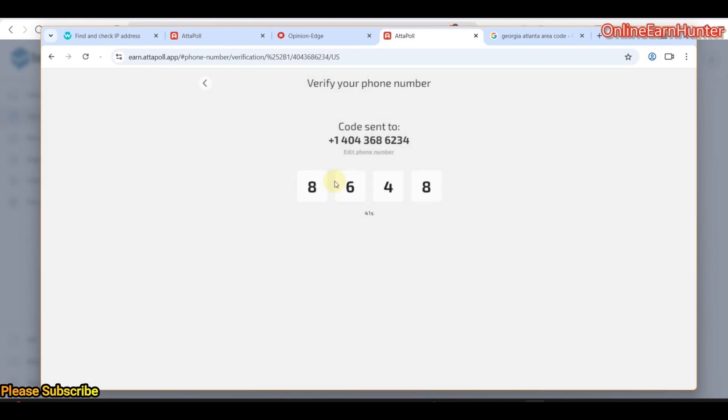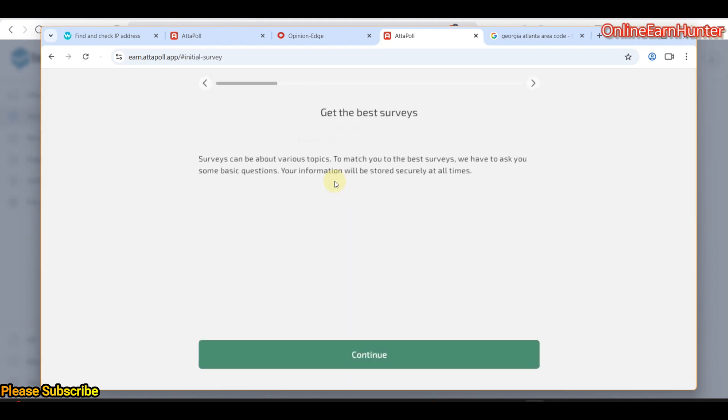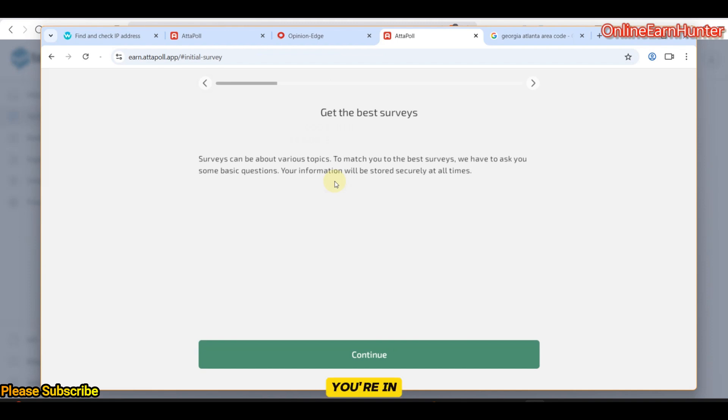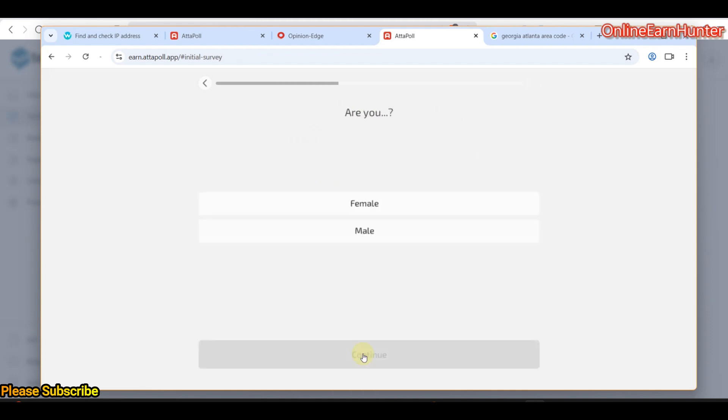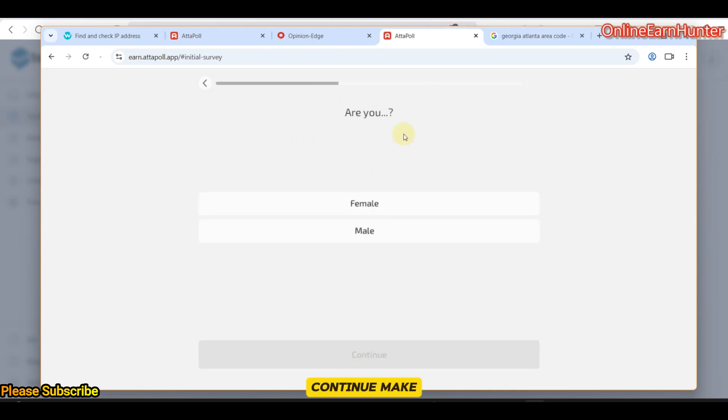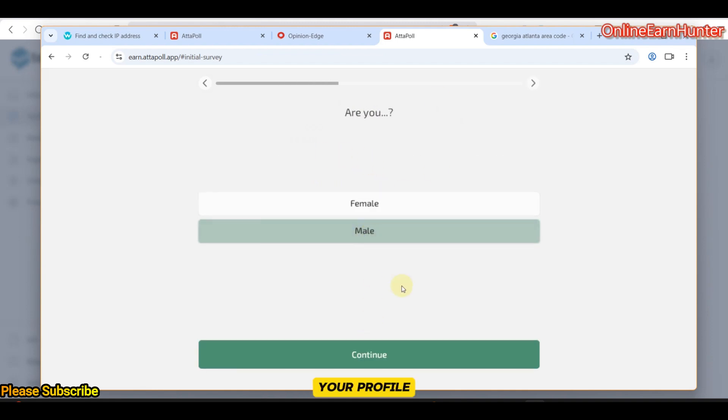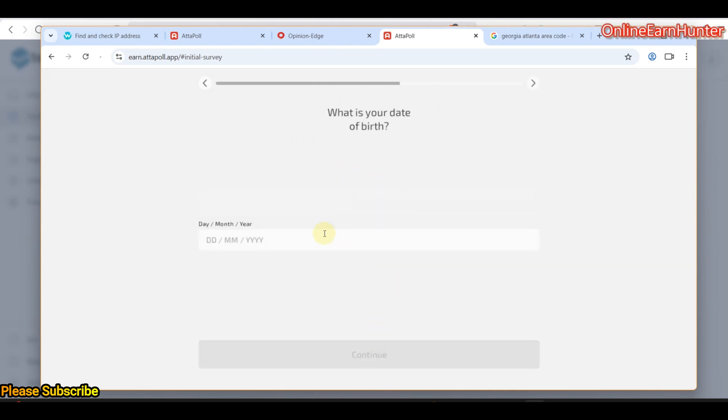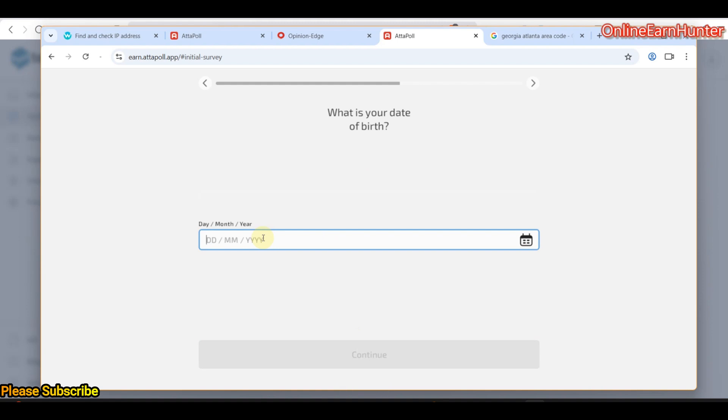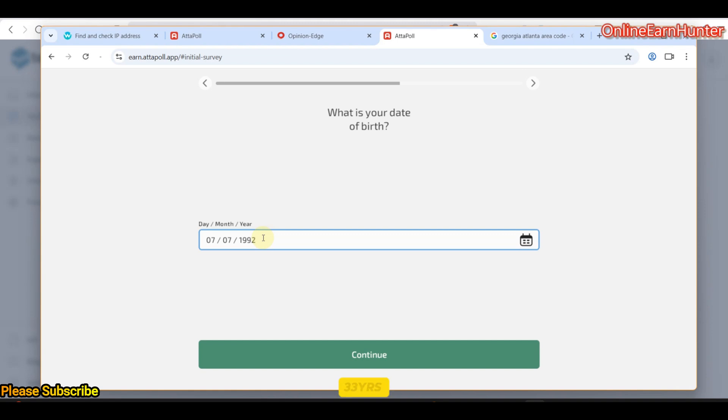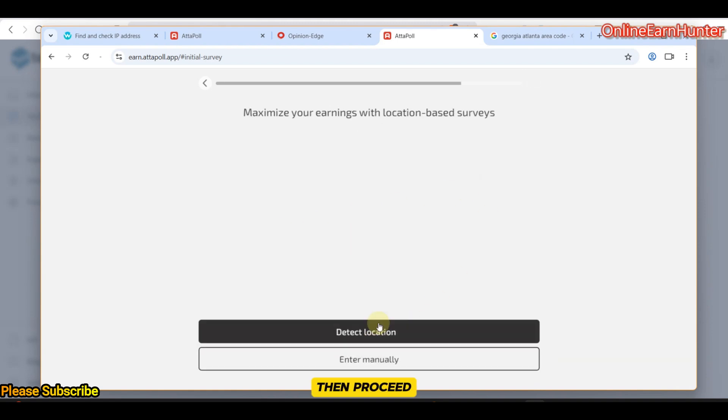This is a very detailed tutorial. I hope you're following up on everything. Once you see this page, know that you're in the right place. Let's set it up. Here they tell you get the best surveys, continue, make your profile, male, date of birth, you can choose any date. This is a demo account. Let me say zero three years. That's okay. Then proceed.